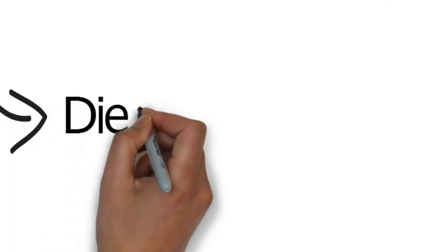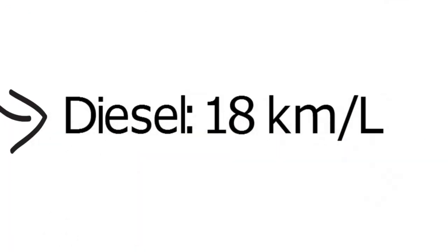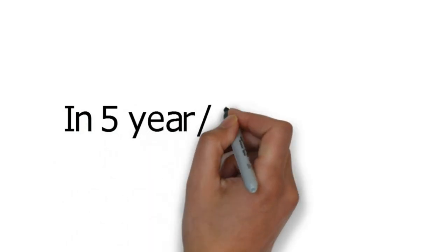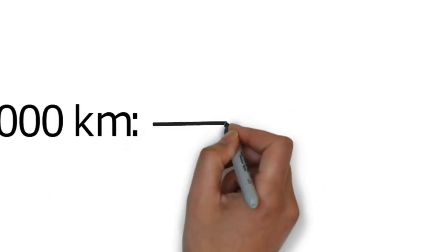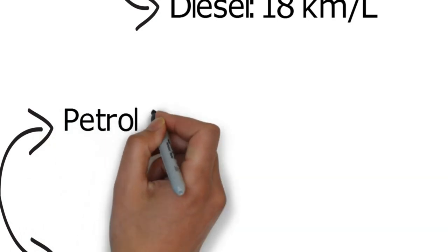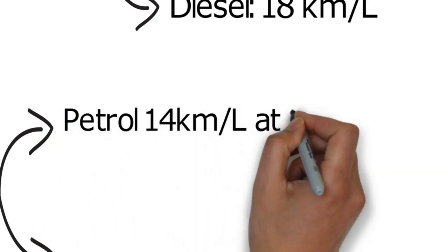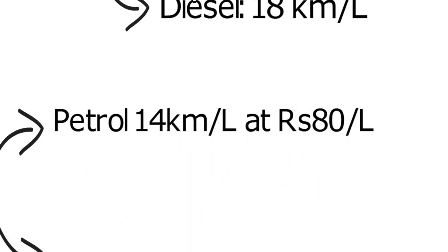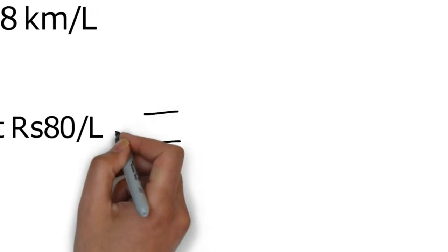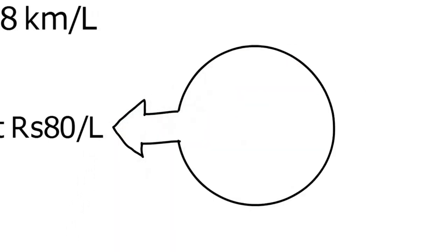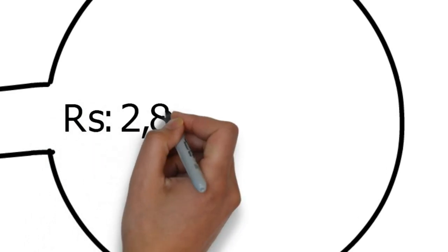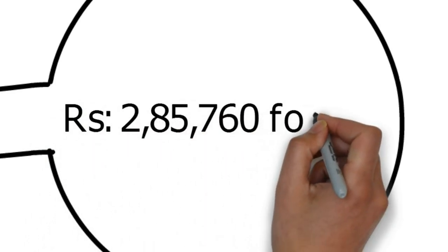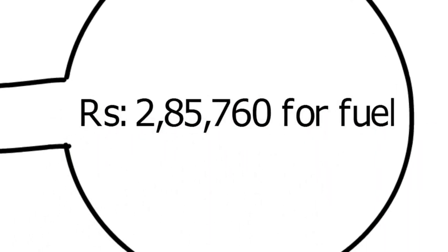And again I know some people get more than that, but for the sake of this video let's assume so. So in 5 years / 50,000 kilometers at 14 kilometers per liter mileage for the petrol, you would have used 3,572 liters of petrol, and at 80 rupees per liter you would have spent 2,85,760 rupees on petrol alone in 5 years / 50,000 kilometers.